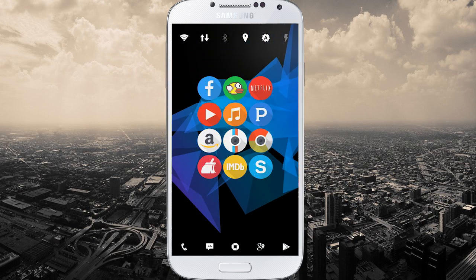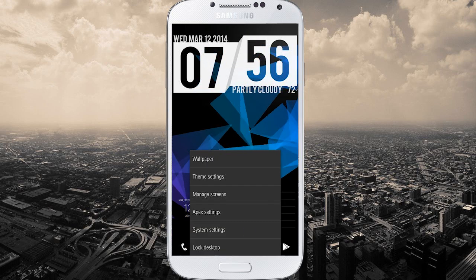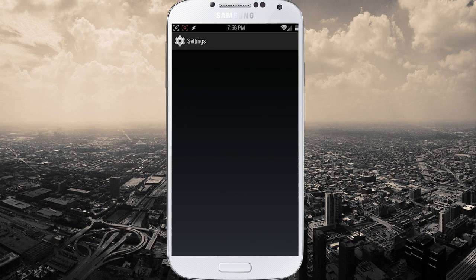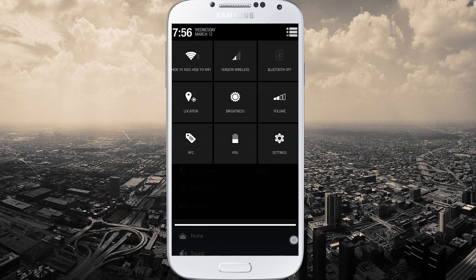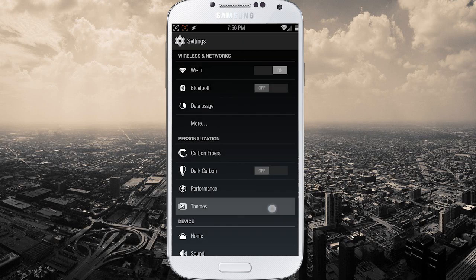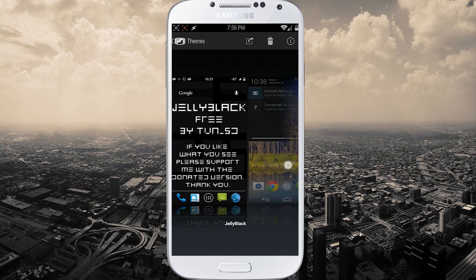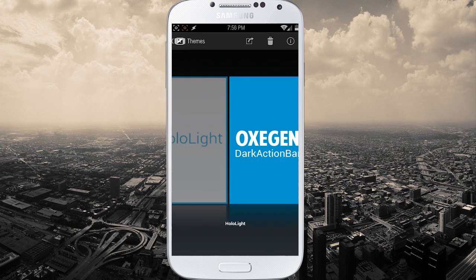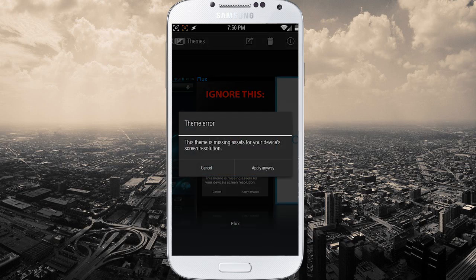So let me get into the theme and I'll show you what I'm talking about. Take a look at my widget toggles — they are flat white, just like standard AOKP. So you go to themes and you go to Flux, which looks like this. For some reason their preview is not very pretty, but the theme is. So we are going to hit apply anyway.